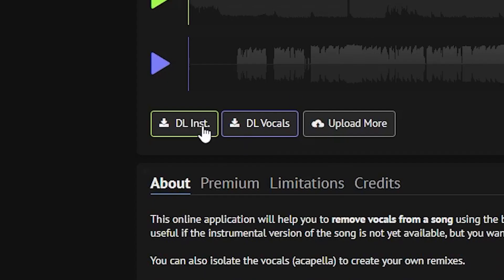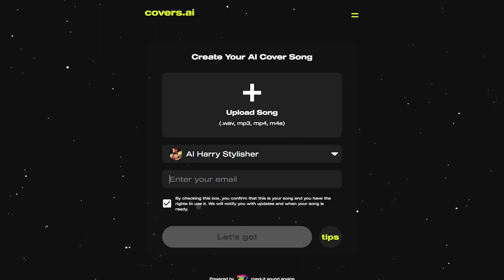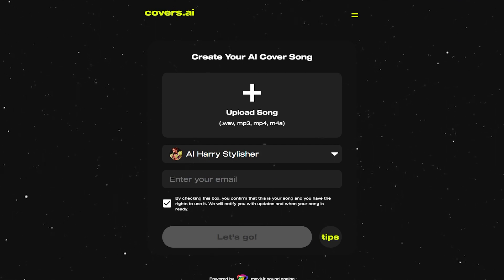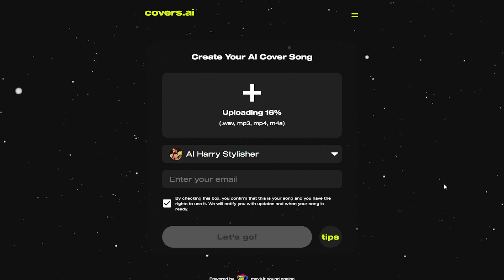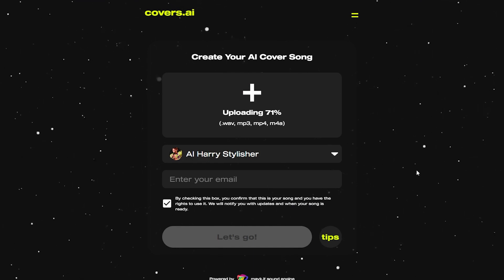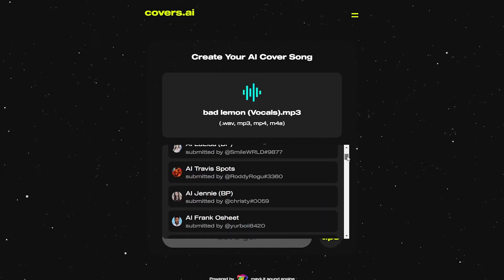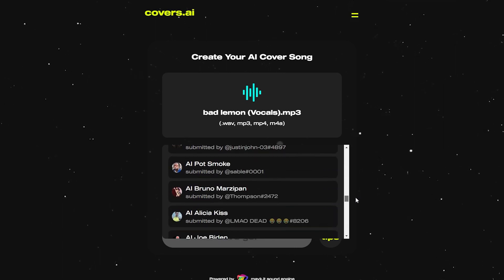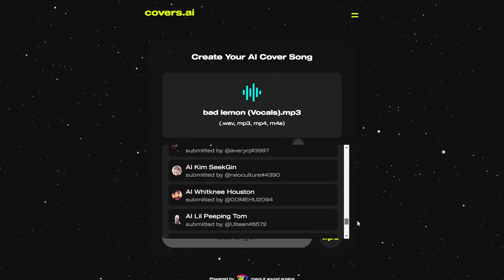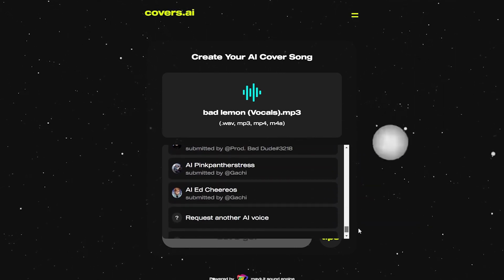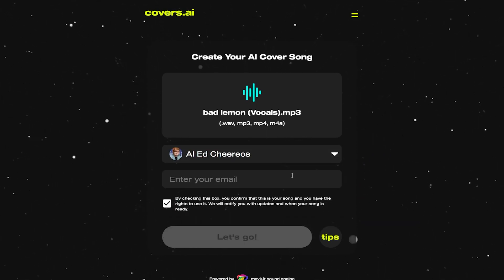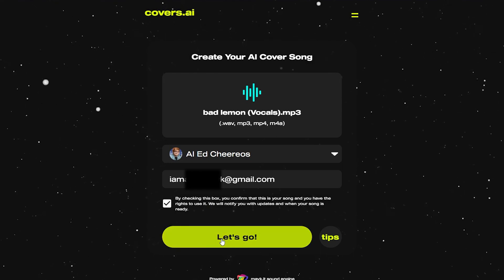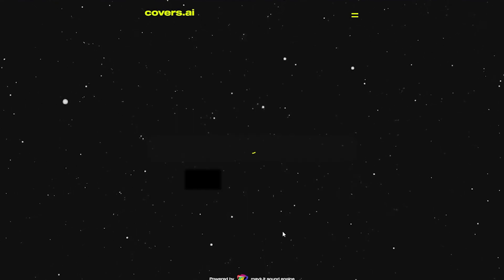Now we are going to use this tool to make an AI cover song. All we need to do is drag and drop our vocals here and select an artist. There are plenty of voices to choose from — Harry Styles, Bruno Mars, Ed Sheeran, and many more. Then simply write your email and click 'Let's Go.'